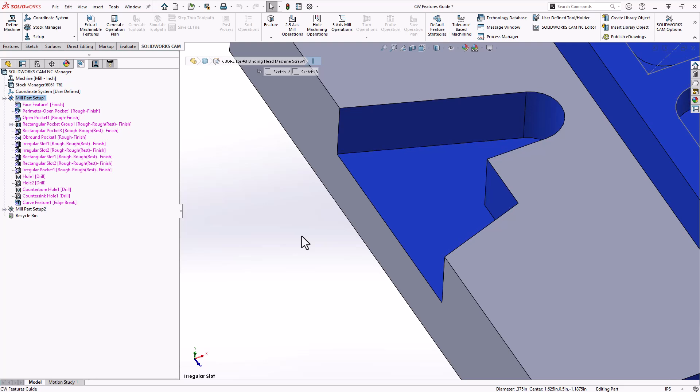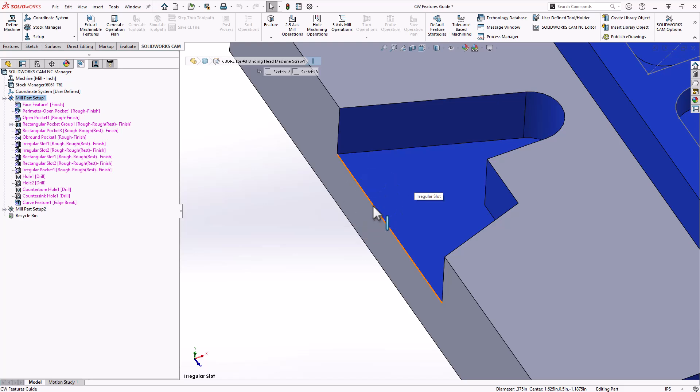If the shape of the feature, the shape of the slot is anything other than rectangular, then it just defaults to an irregular slot. That could be any shape as long as there's one or more open edges to the feature.